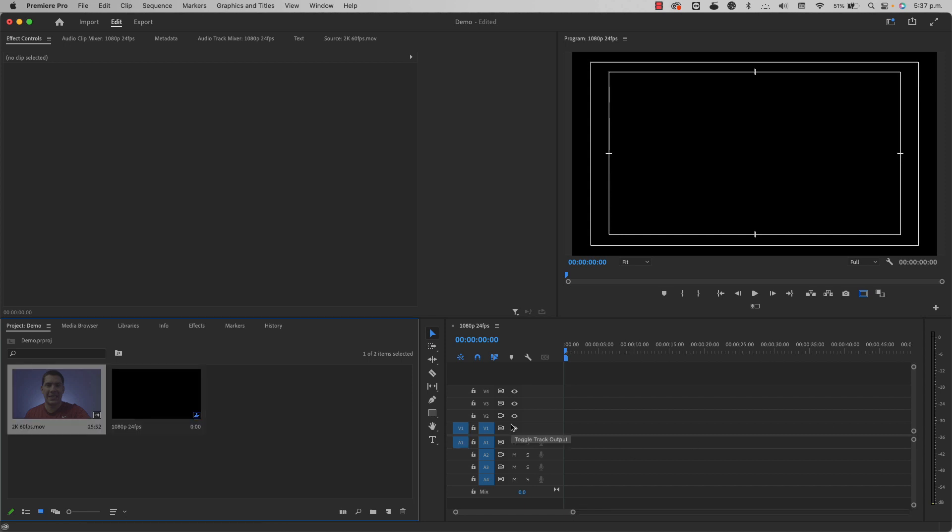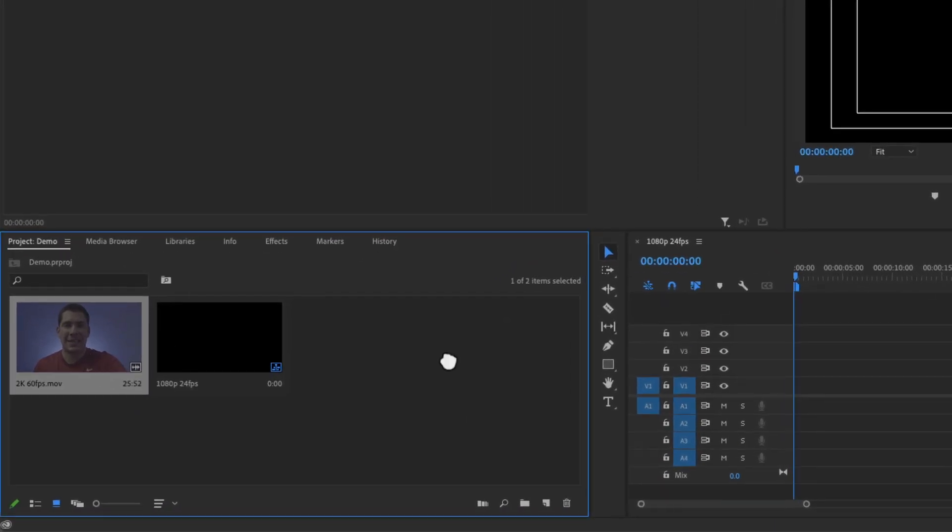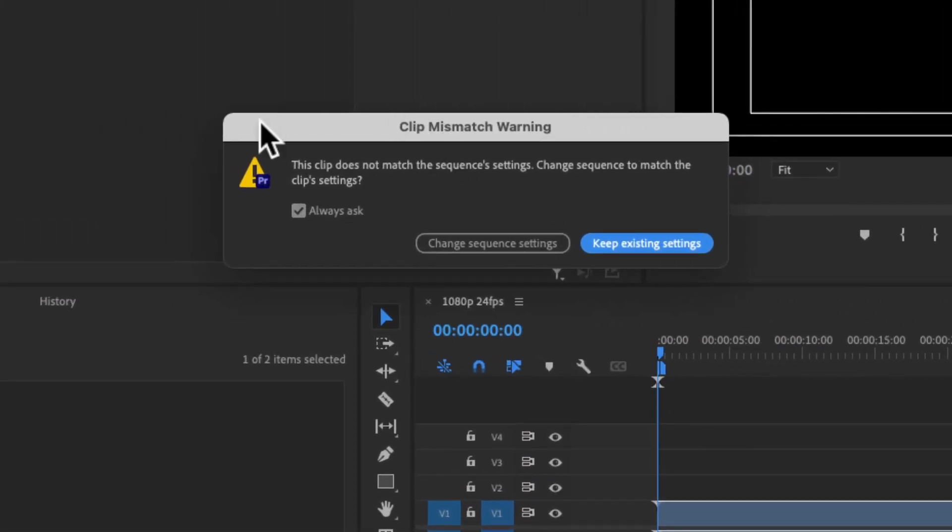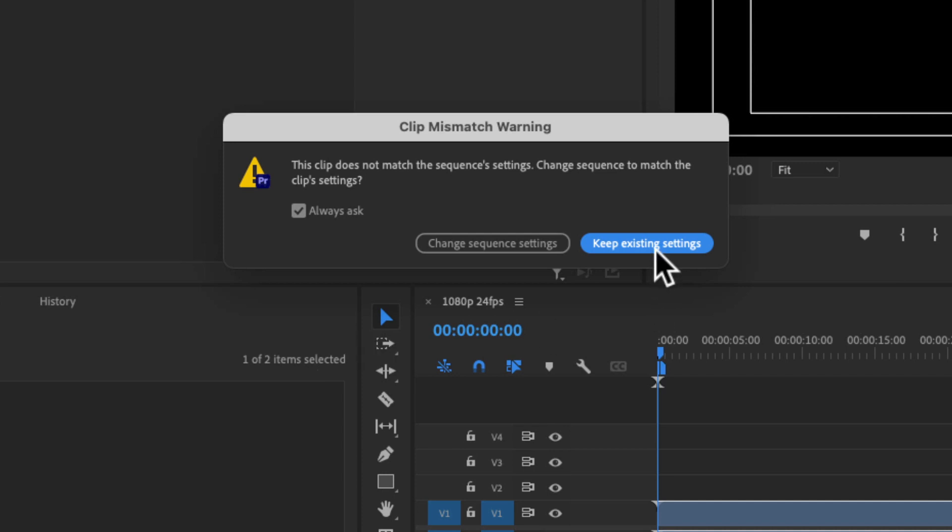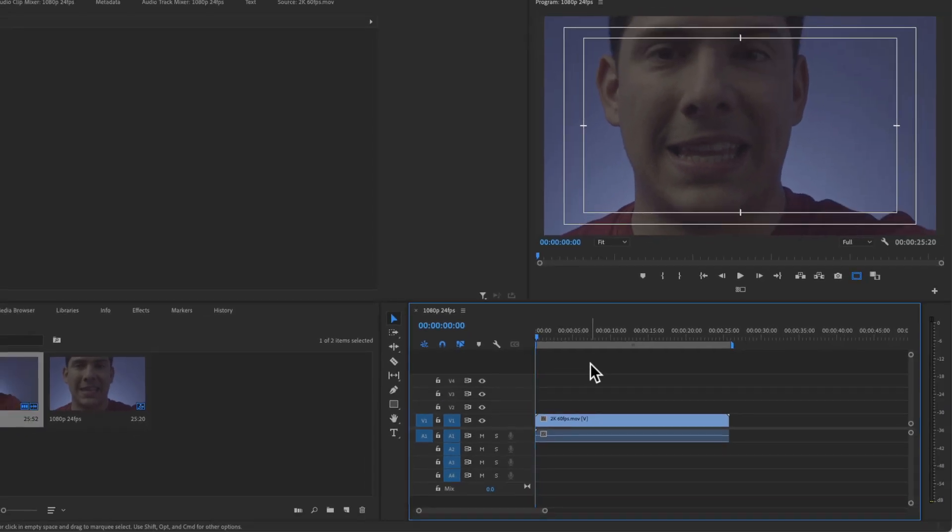Now when you drag a clip that has different settings than your sequence, this is going to happen. This dialog is going to appear and it says, this clip does not match the sequence's settings, change sequence to match the clip settings, we're going to select keep existing settings, because we want to keep the settings of our sequence, which in my case is 1080p, 24 frames per second. So let's click here.